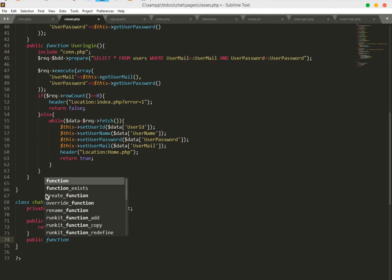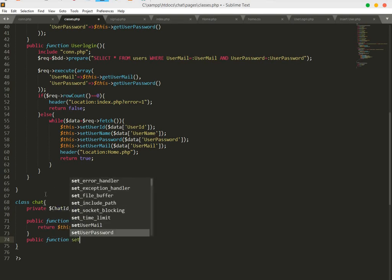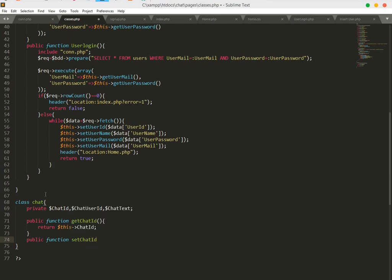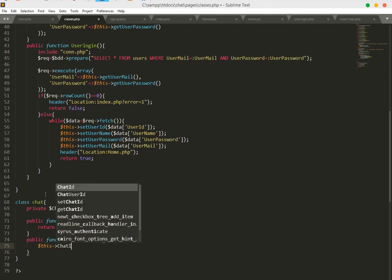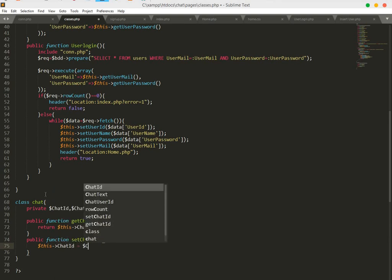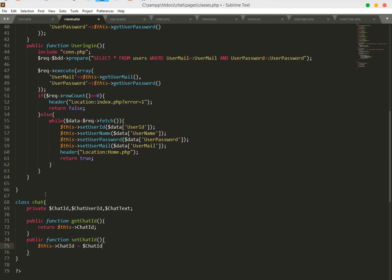Now we will set the chat ID in our data. We will say public function setChatID(), and we will pass this as a string. Close this and move on.